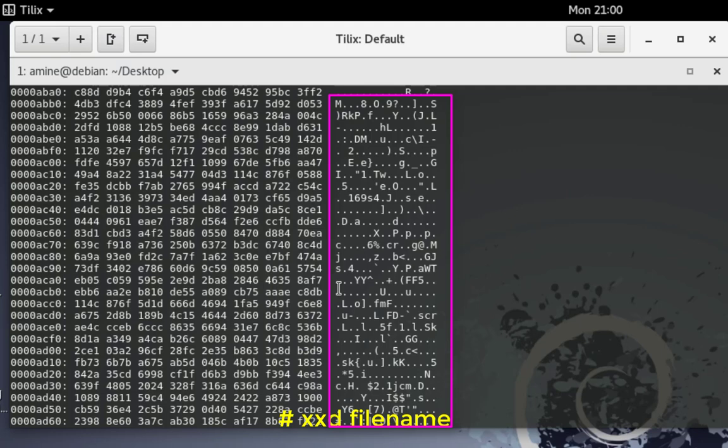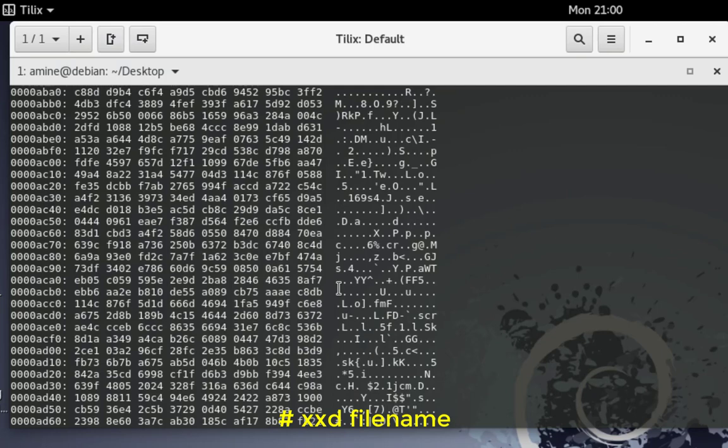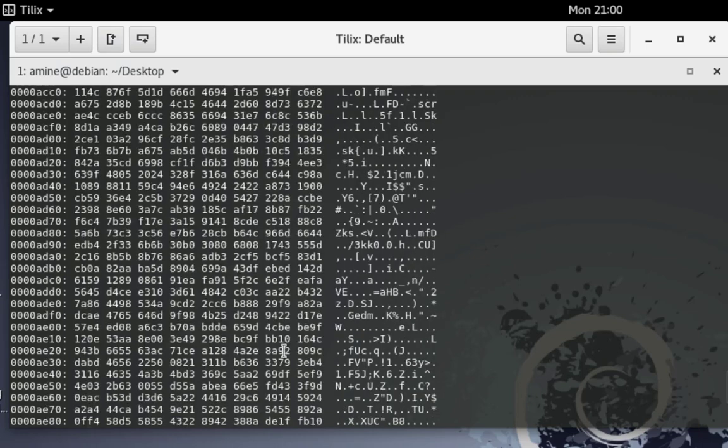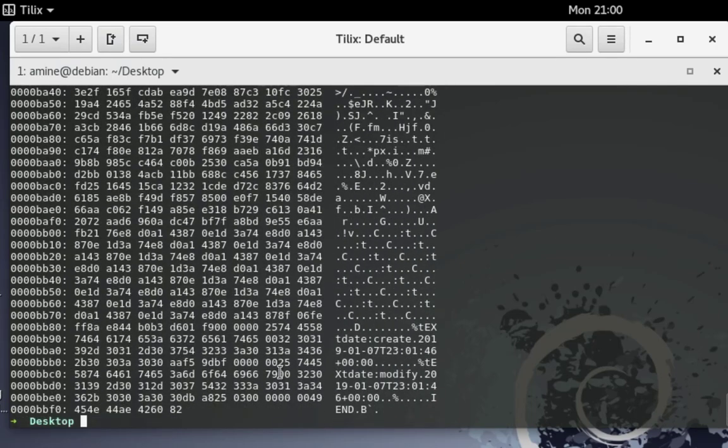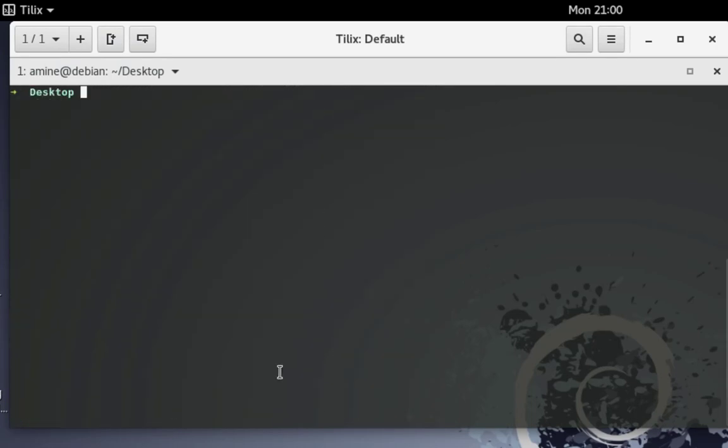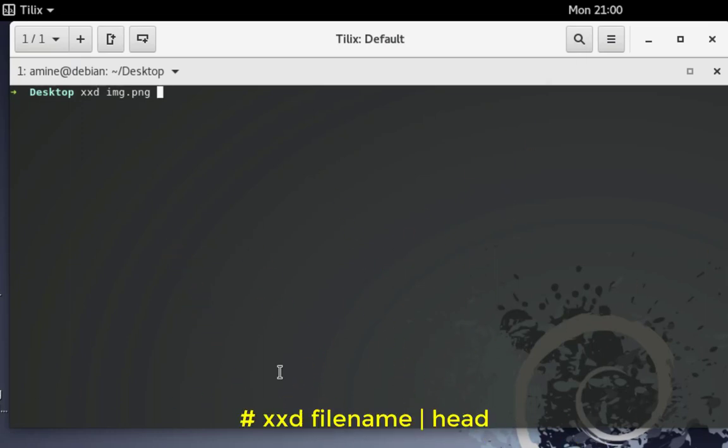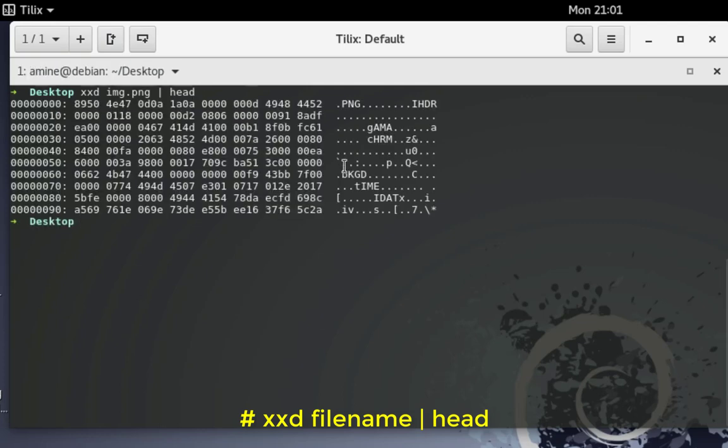Remember I told you that some files have specific hex characters to denote their types, and normally these characters are on the first line. Let me clear that and use the same command but I want just to display the first 10 lines. For that I will use the head command. The head command will display just the 10 first lines, and in these lines normally the first one we have some specific characters that denote the type of our file. If I hit enter you can see here I have PNG, so now I know exactly that this file is an image PNG.